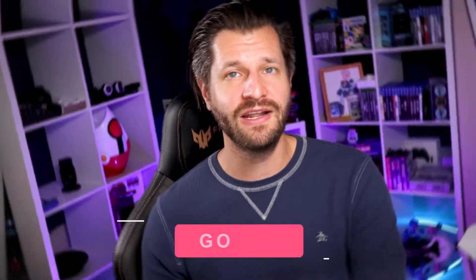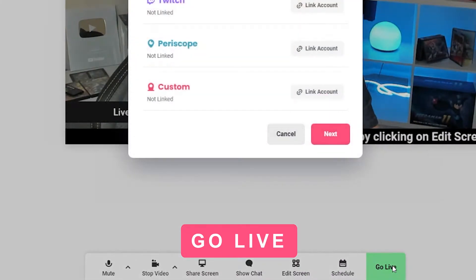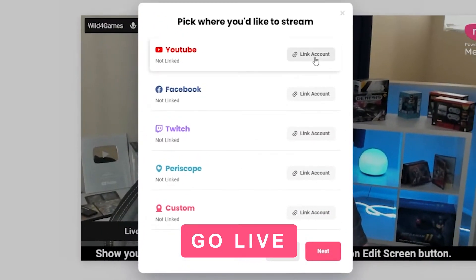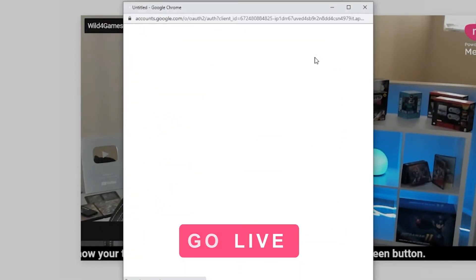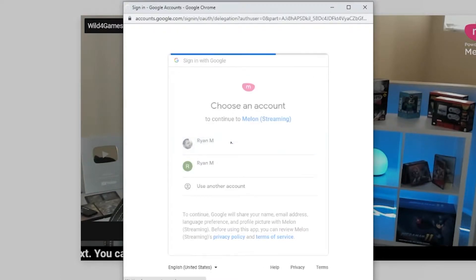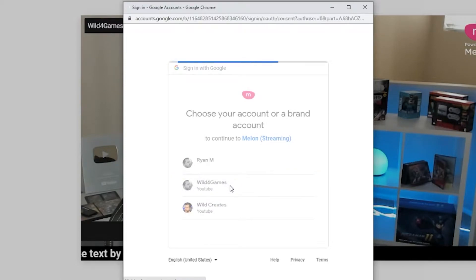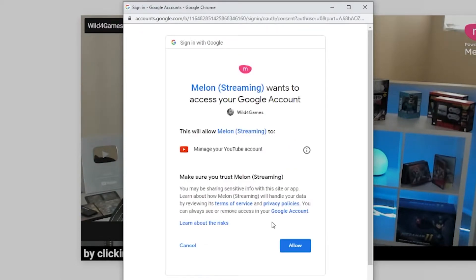Assuming your microphone and camera are enabled and your account is verified, click go live at the bottom of the screen. A module will pop up with different platforms you can stream to. Simply select YouTube and you'll be prompted to input your YouTube login information.